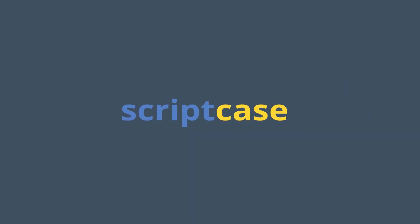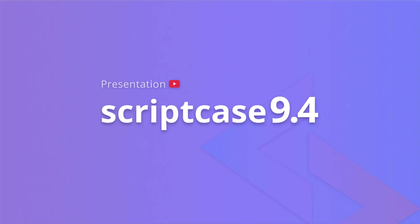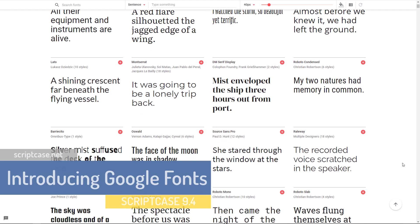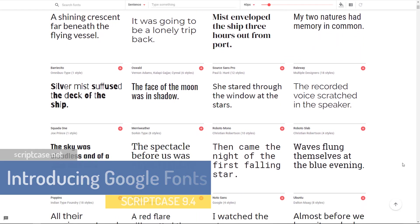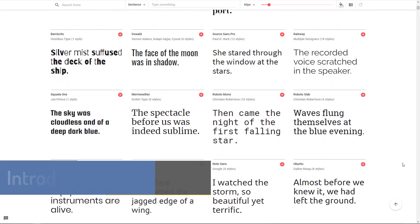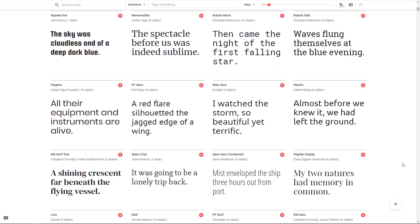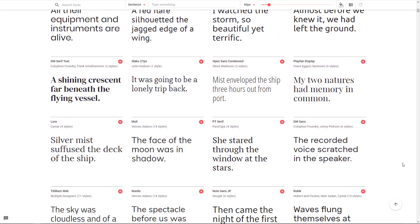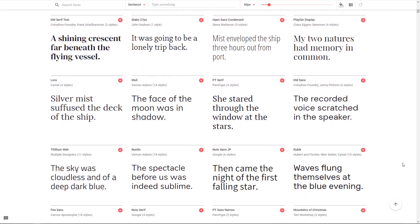Hello guys and welcome back to another Scriptcase tutorial. Fred here speaking and today I'm going to talk about Google Fonts. So first, what is Google Fonts? Maybe you know Google Fonts as Google Web Fonts. Actually right now it's just Google Fonts.